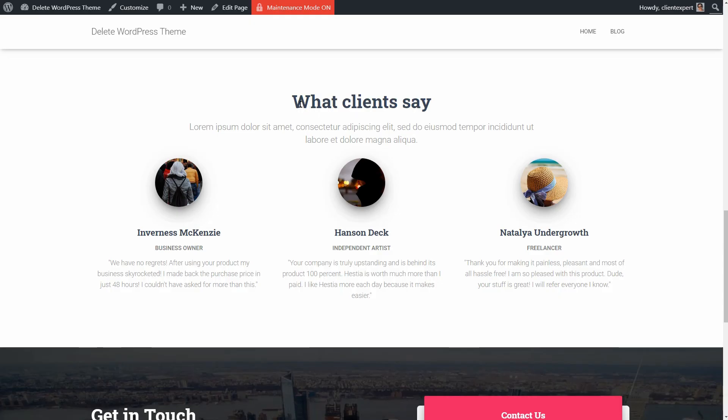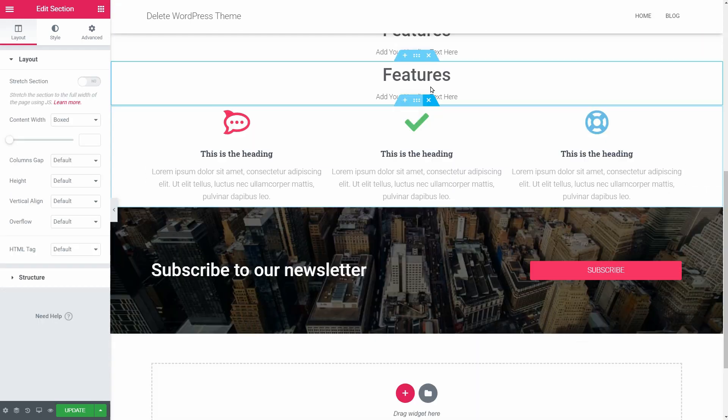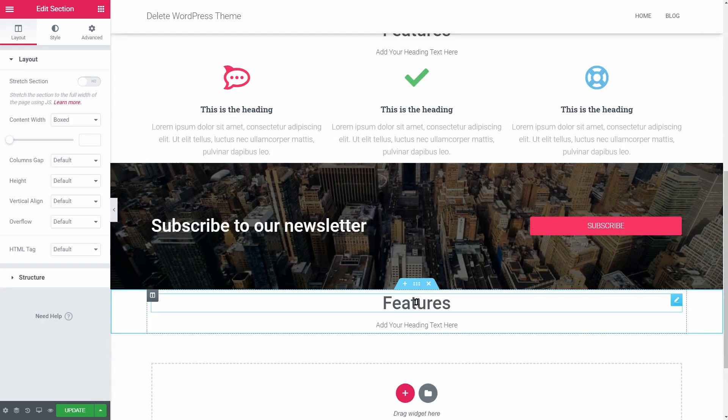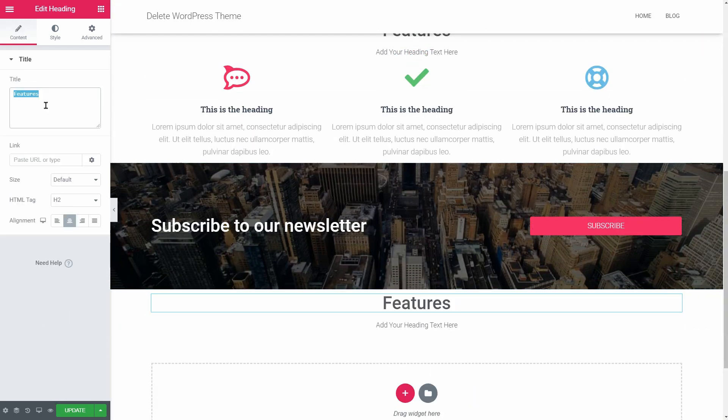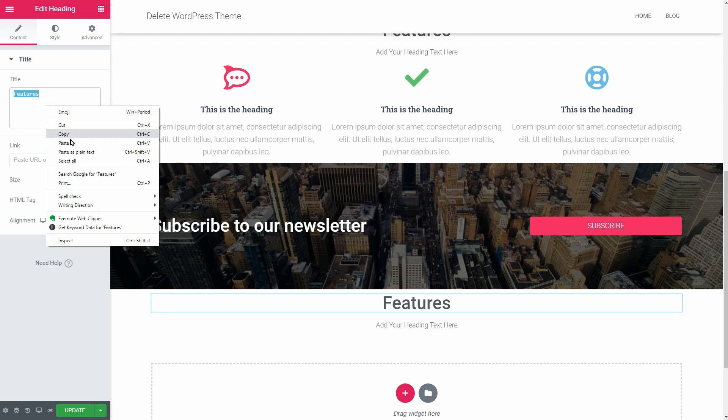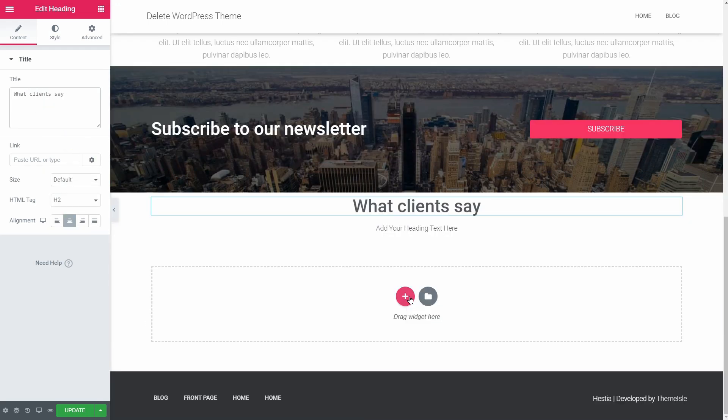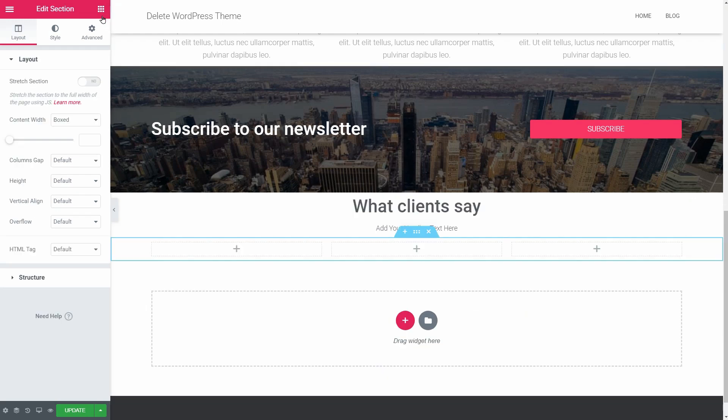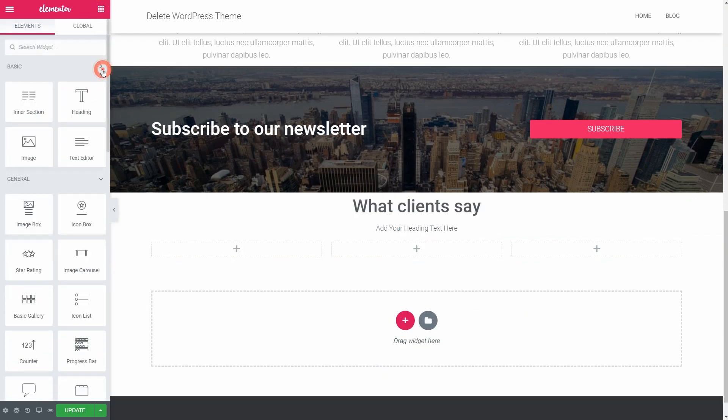For the next section, duplicate the text elements above, drag them below the subscribe section, and change the text as needed. You should continue with another section that has three columns and use the image box to recreate the client boxes from Hestia.